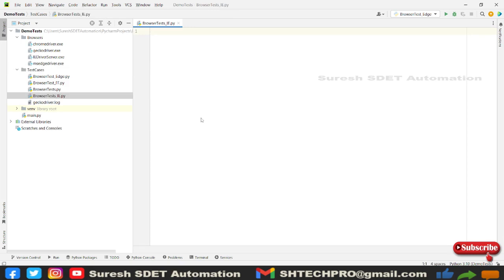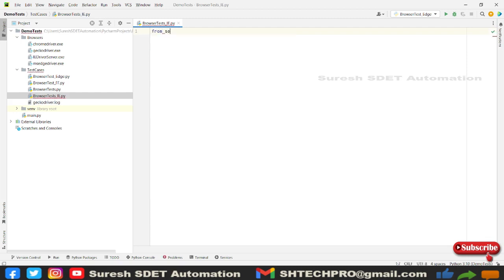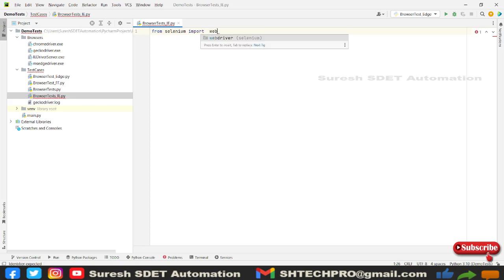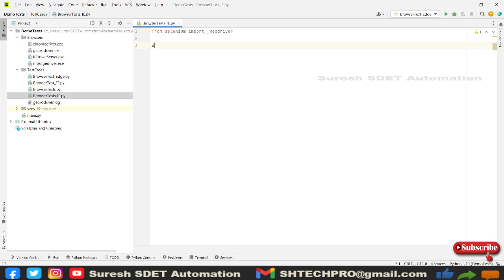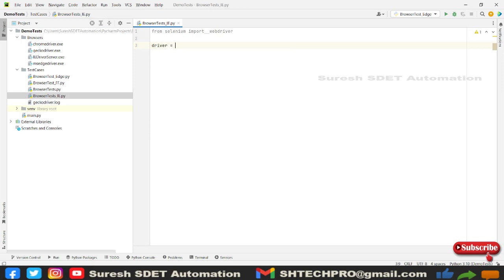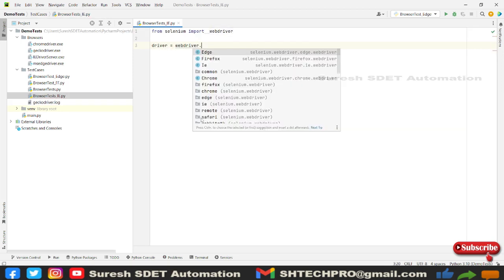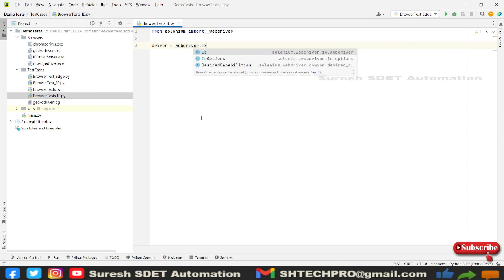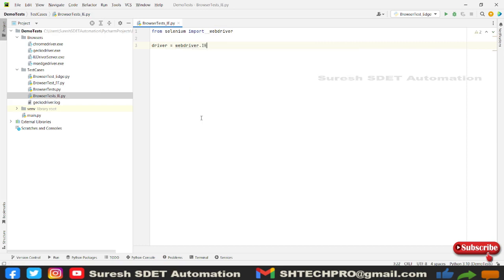Before we start coding, we need to import a package from Selenium import webdriver. After this statement, we need to call a variable called driver and webdriver.IE, so this is Internet Explorer driver, and in this we can provide executable path.